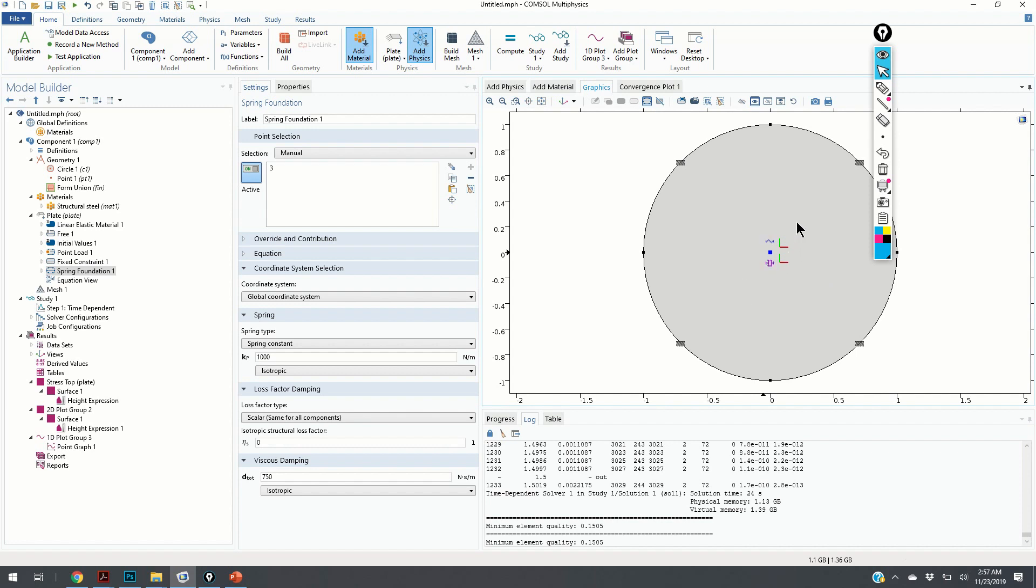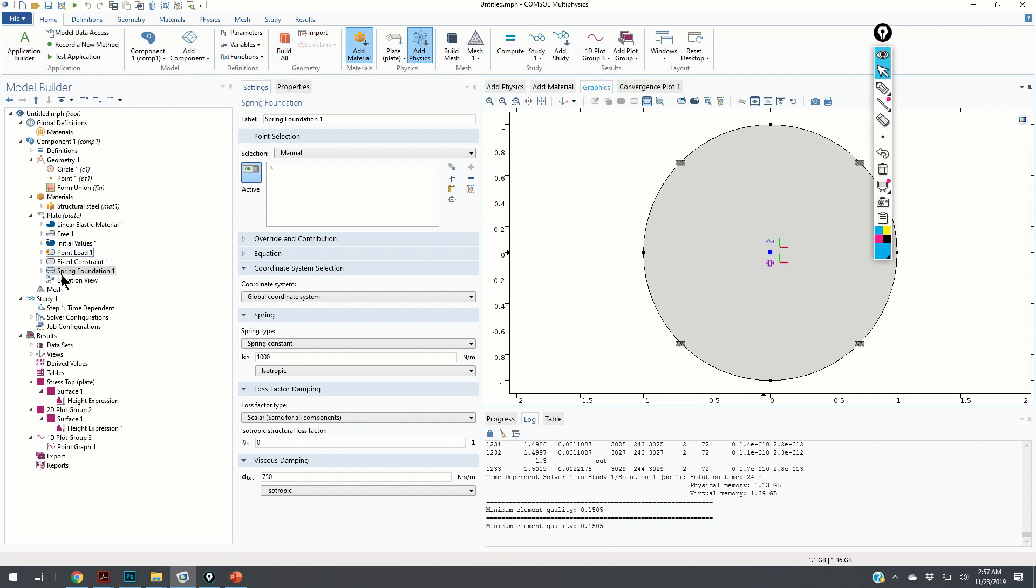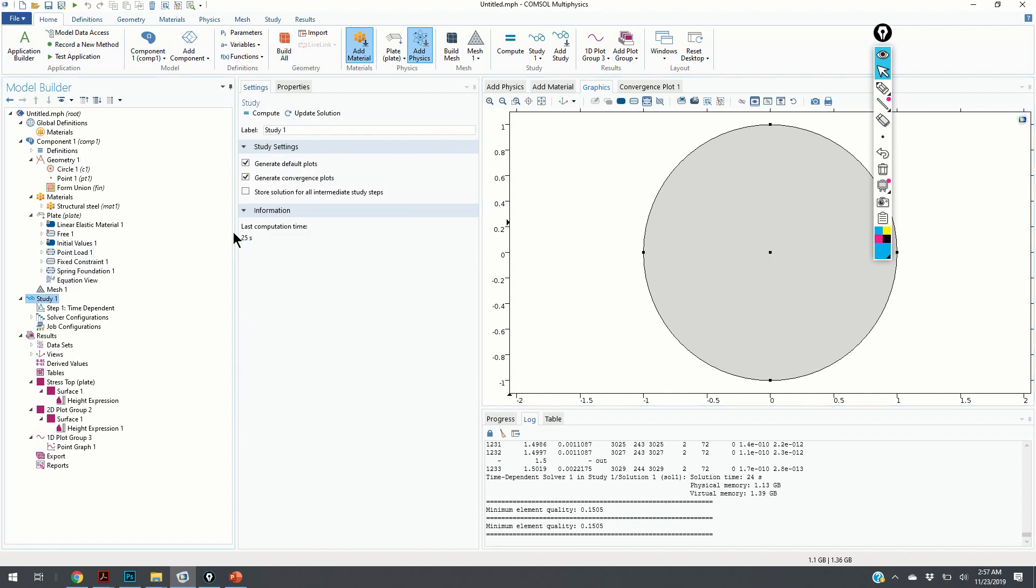In this way, you can model the actuator. Here is our spring foundation. Let us click on build all. Let us click on study. We click on compute.